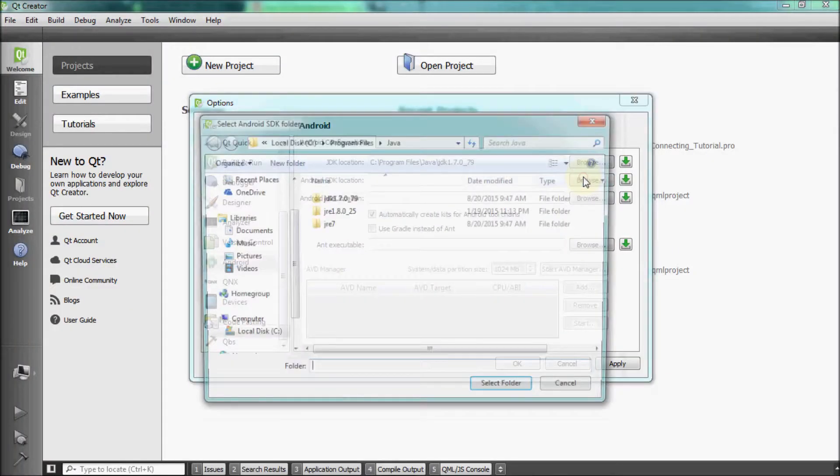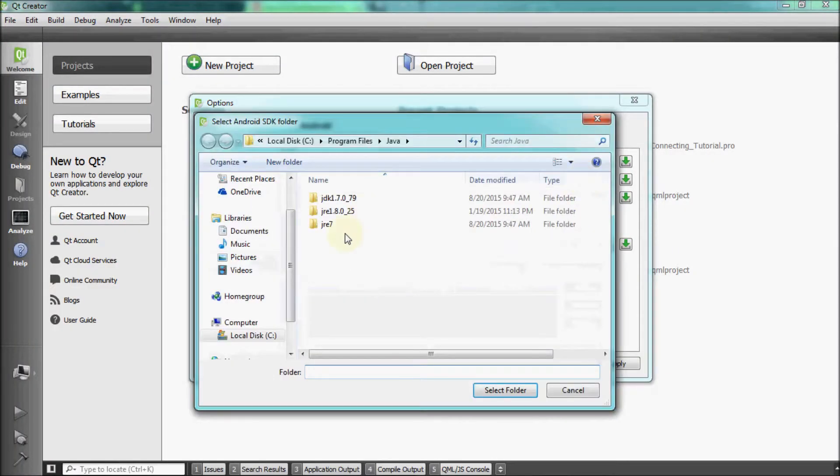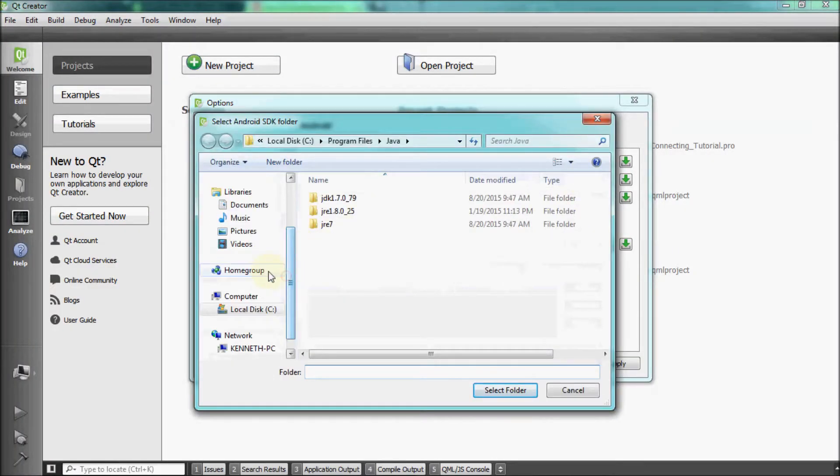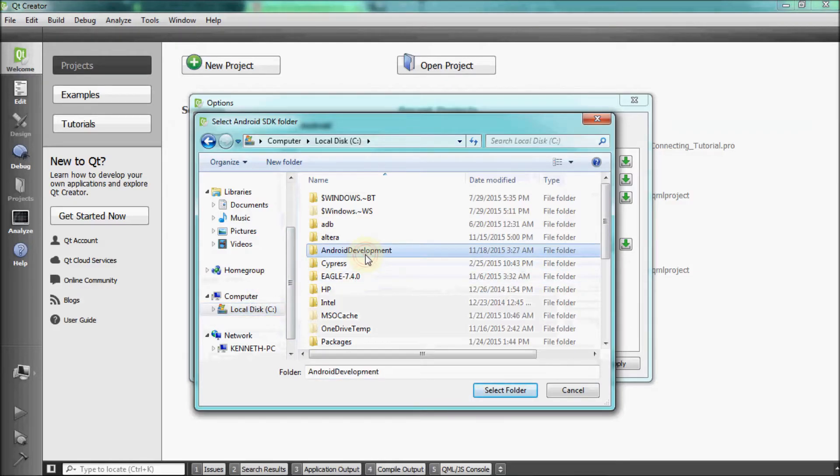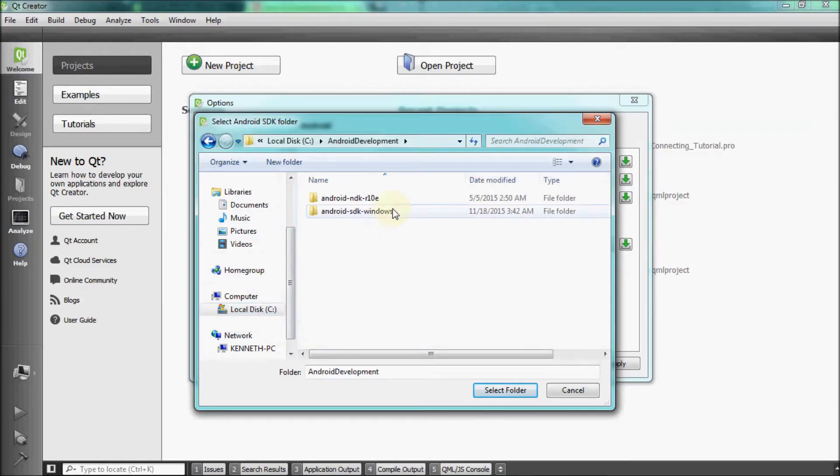After this, set up the Android SDK and NDK location by browsing to the Android development folder that was created earlier. Once there, select their respective SDK and NDK folders.